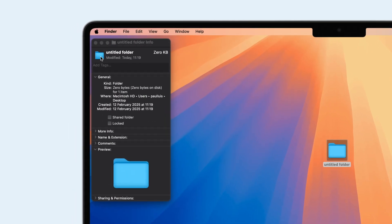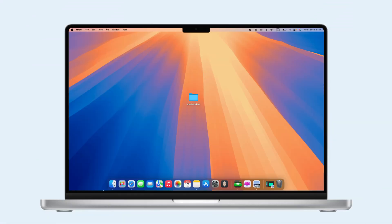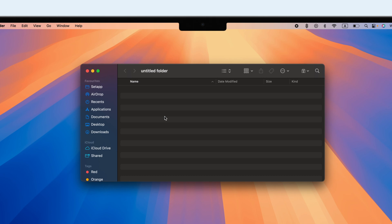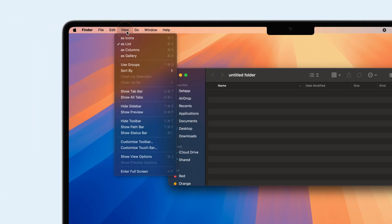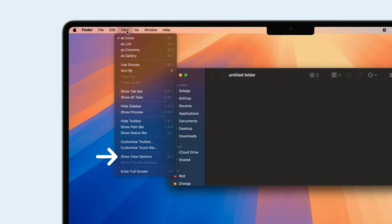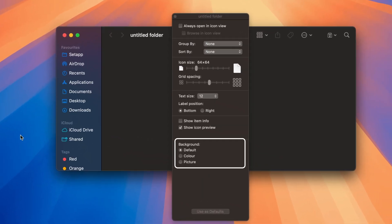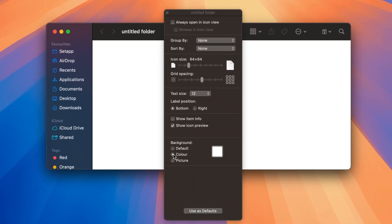To change a folder's background, open the folder you want to customize. Click View in the menu bar and select As Icons. Then, go to View again and choose Show View Options. In the Background section, click Color or Picture and select your color.